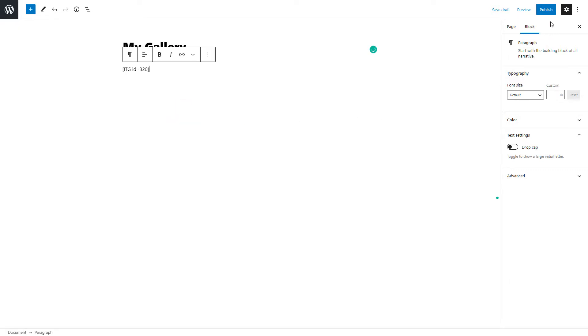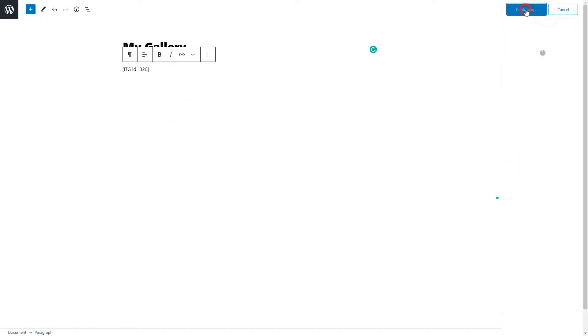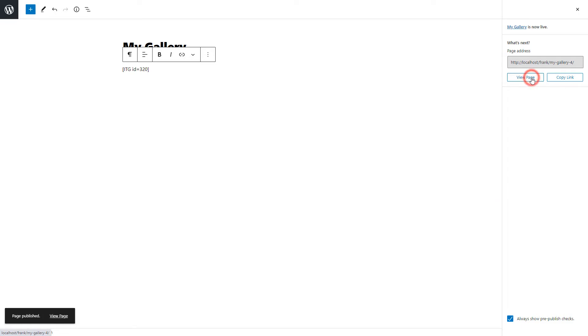Publish the page, and click on View Page to take a look at the Instagram gallery preview on the website.